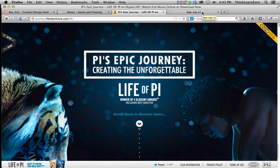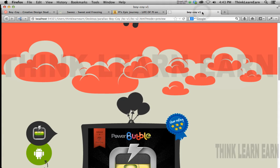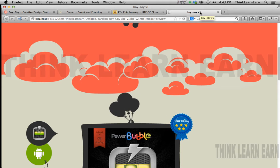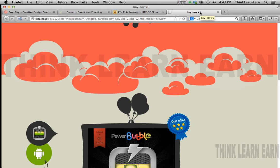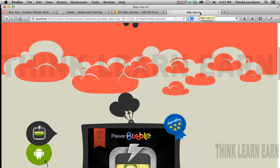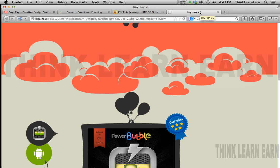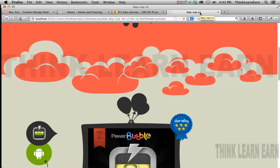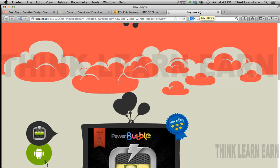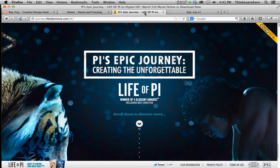This is all part of my Parallax Masterclass on thinklearnearn.guru. Right now I have a special deal happening just for my Parallax all-access course. You'll get Parallax training for Adobe Edge, WordPress, and Dreamweaver, combined with techniques using Fireworks, Photoshop, and Illustrator to build Parallax web solutions.